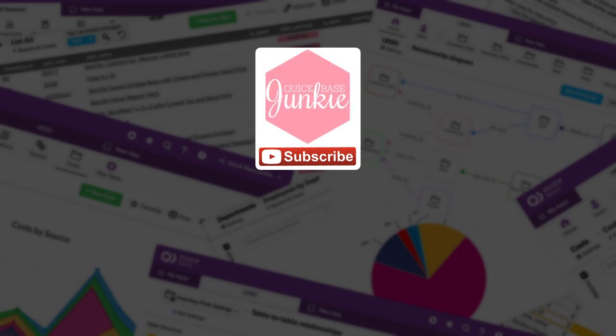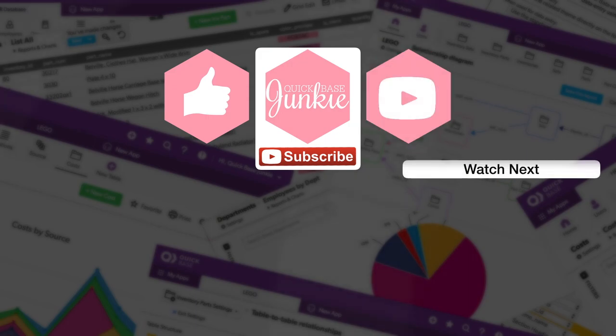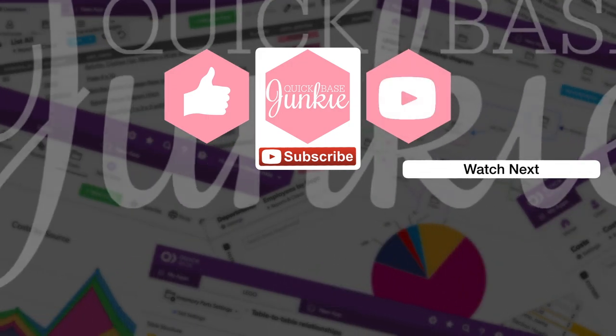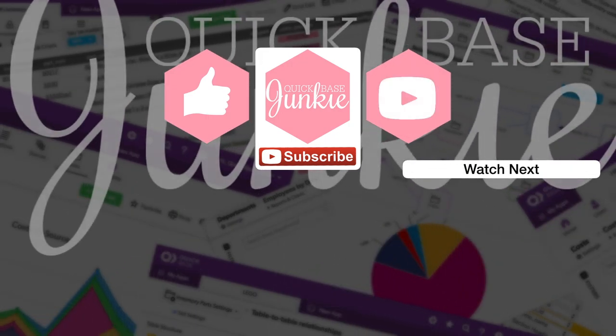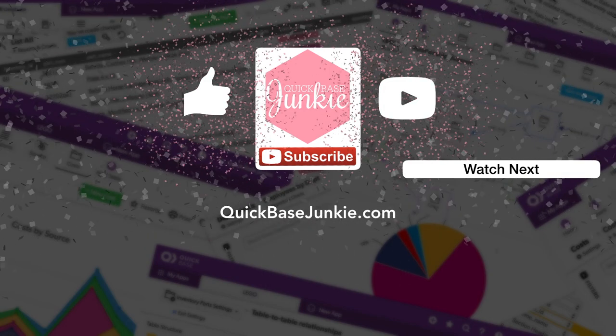If you learned something new, please like this video. And to get your regular QuickBase Junkie fix, subscribe to QuickBase Junkie on YouTube or visit QuickBaseJunkie.com.